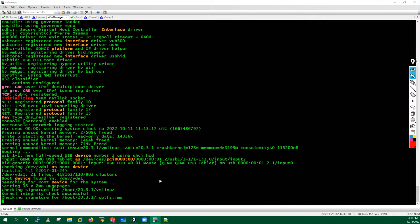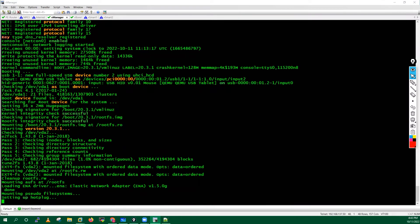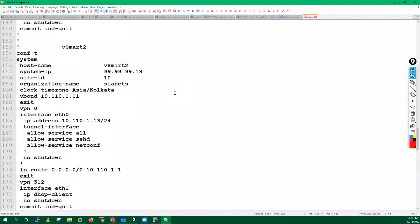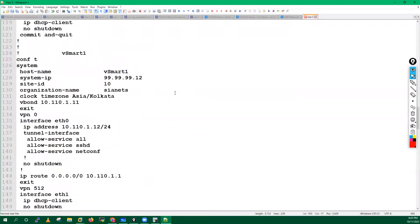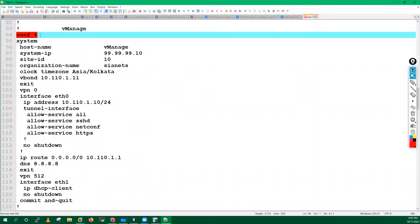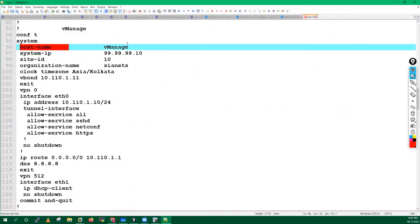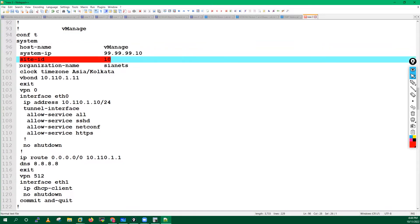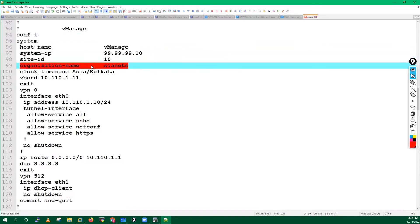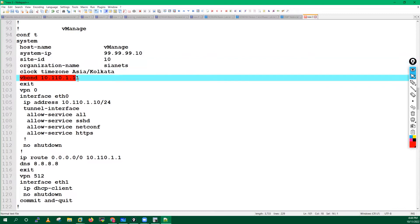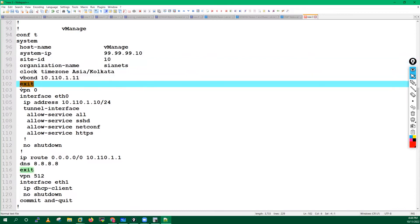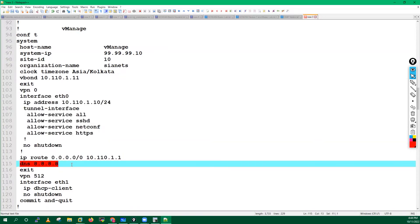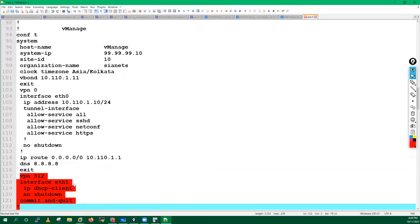Here we have to wait until we will get one prompt which is system ready prompt. After that we will log in and we will start doing the configuration. In your vManager, it's pretty easy. In your config mode, we have to go inside the system, then hostname. We have to define hostname, system IP address, site ID, organization name, clock timezone, vBond IP address. After that we have to configure your VPN zero parameters, then define DNS and some VPN 512 parameters.